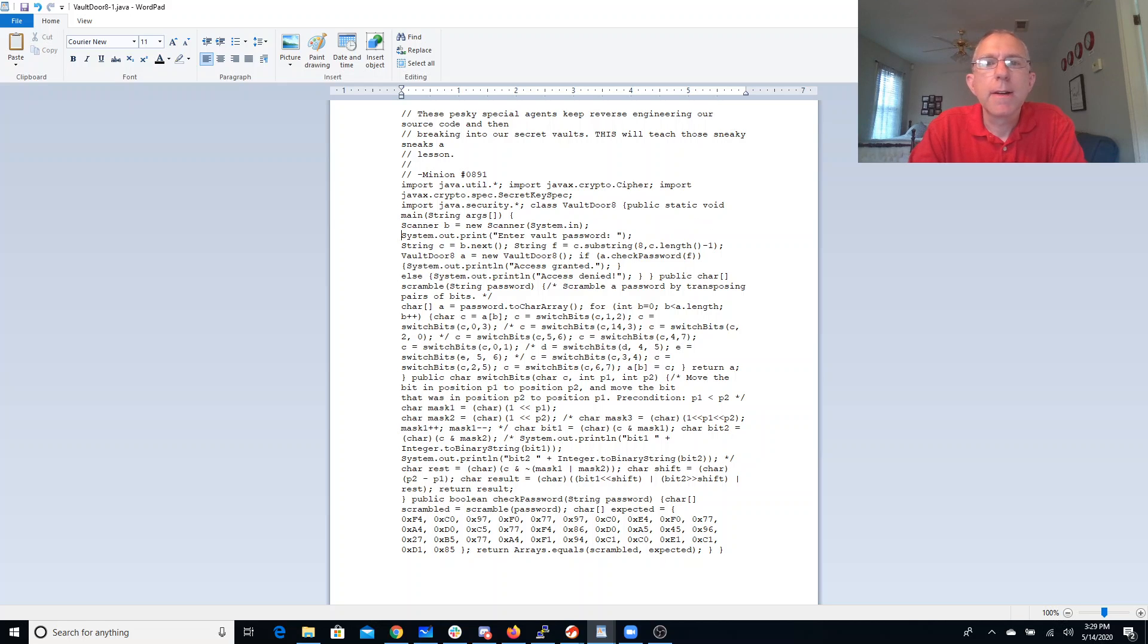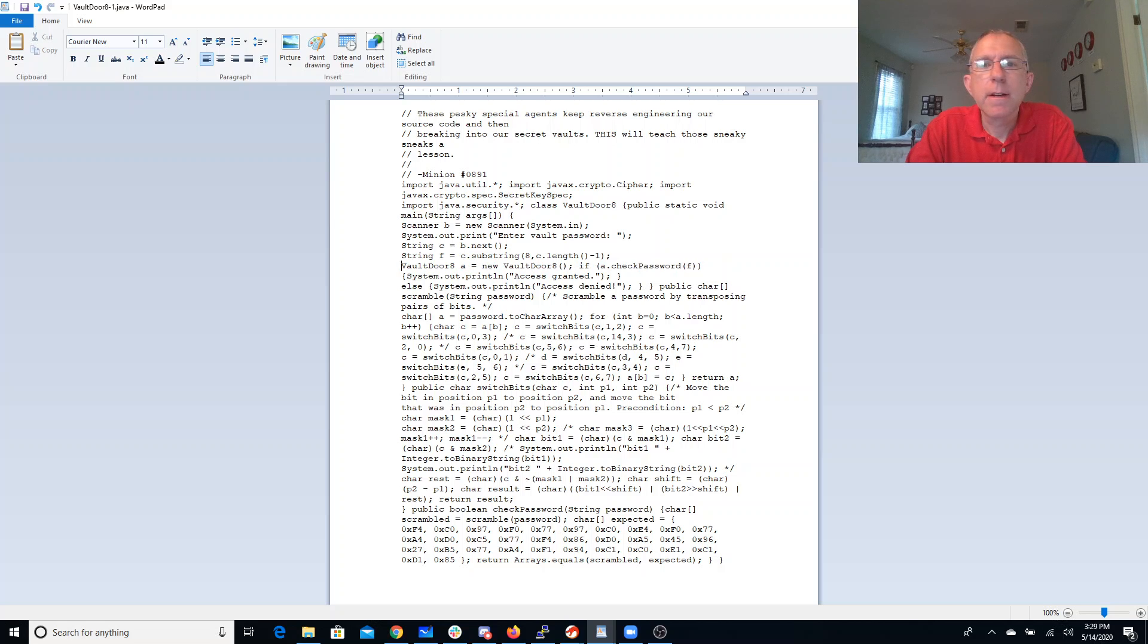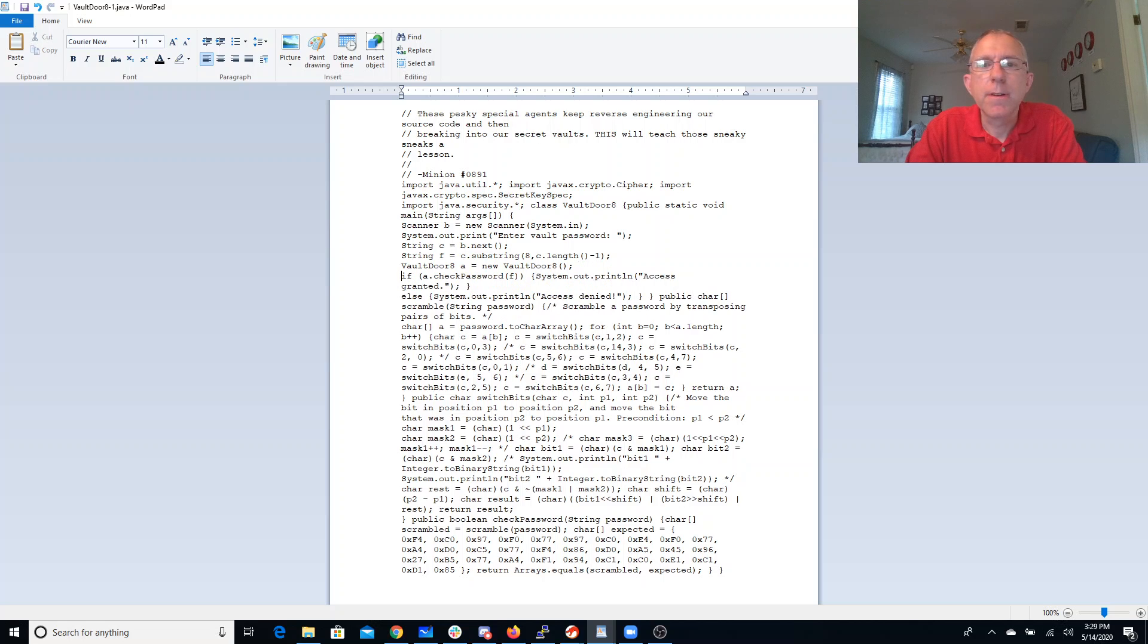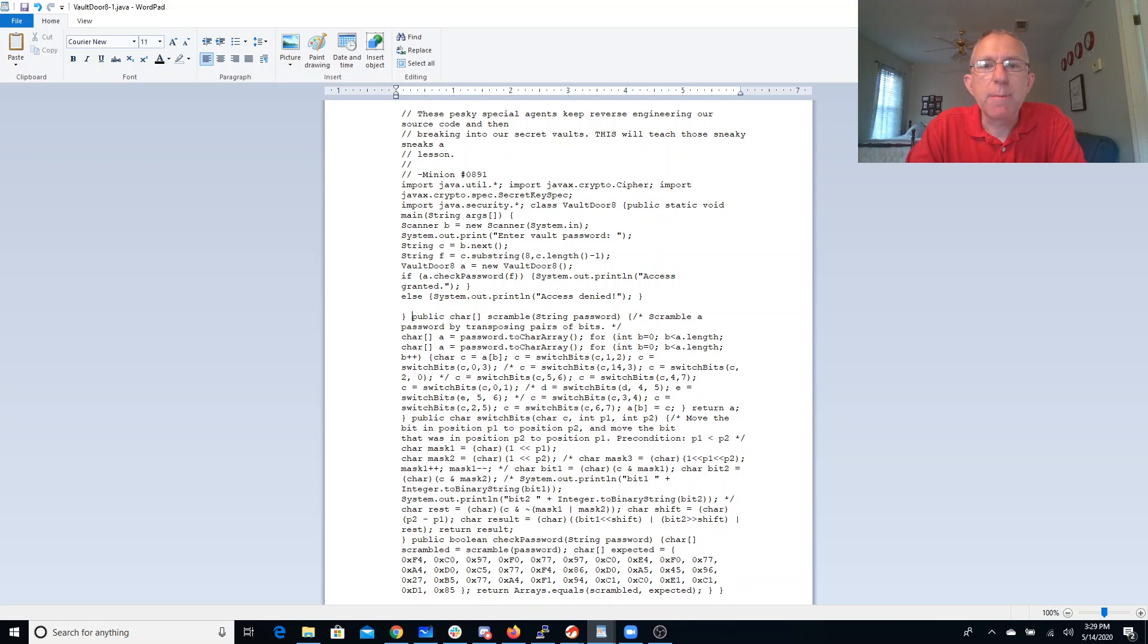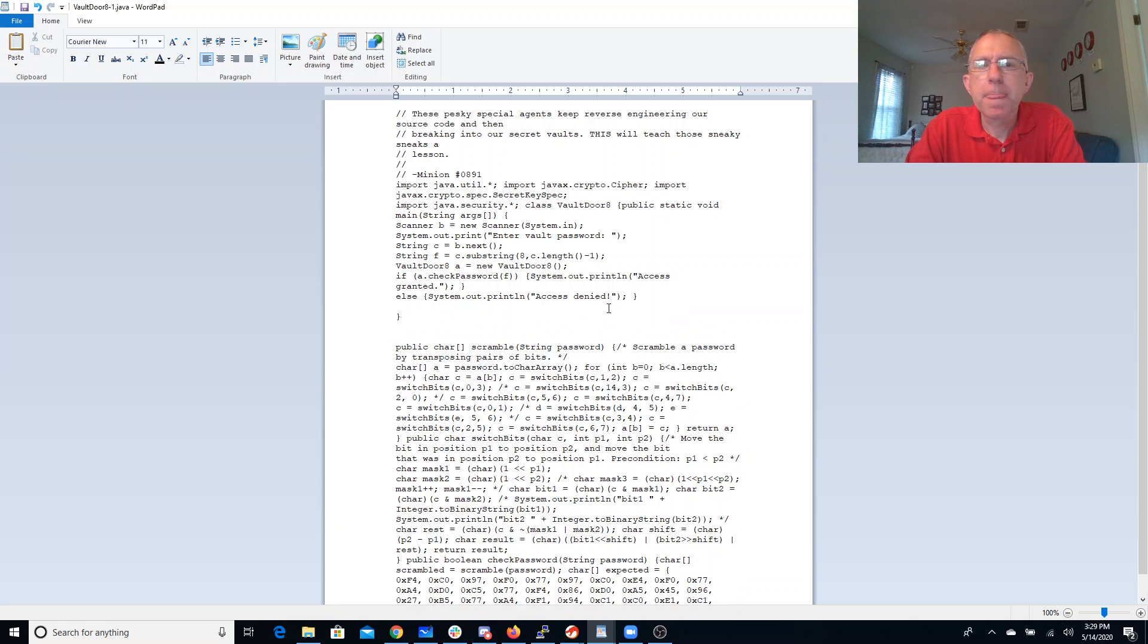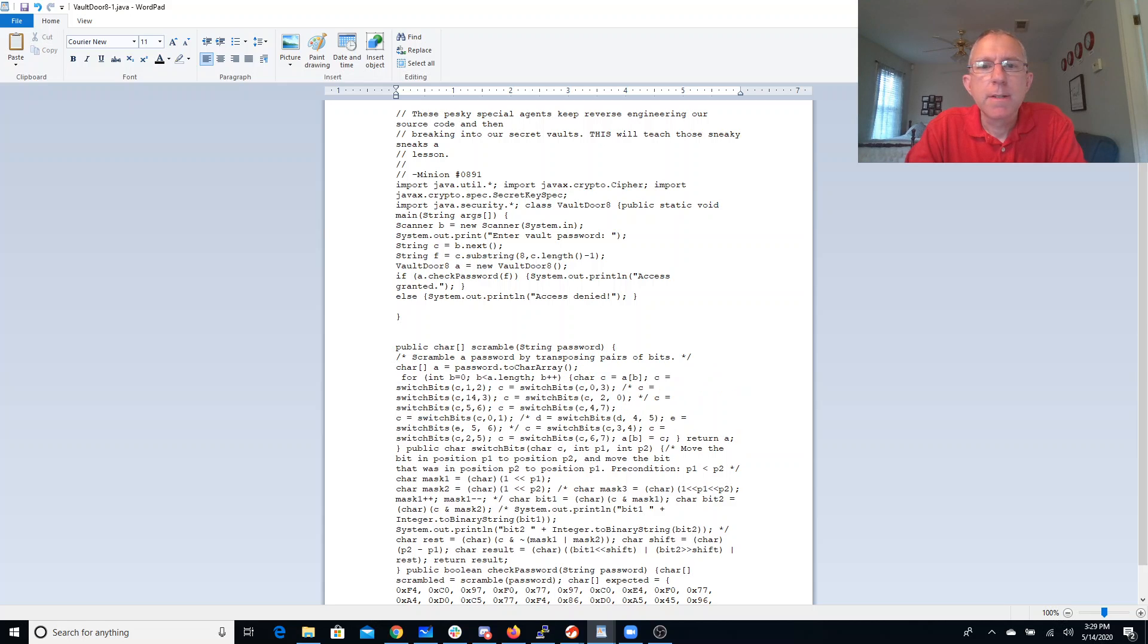All right, so enter the vault password. They're going to get the substring, and then they're going to check the password, and grant access if it matches. All right, then we have the scramble method. Scramble a password by transposing pairs of bits. So we loop through the length of the password, presumably.